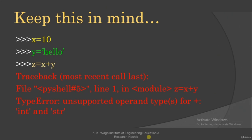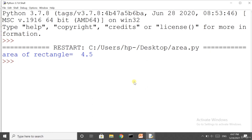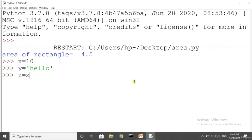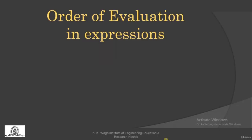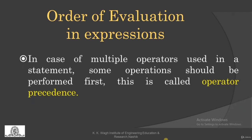Let us run this code in Python: x = 10, y = 'hello', z = x + y — as expected, this gives an error. We are going to keep this thing in mind. Whenever we are evaluating expressions or writing mathematical equations, the order of evaluation is very important as it affects the output.